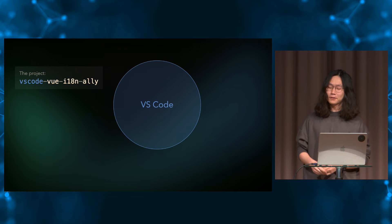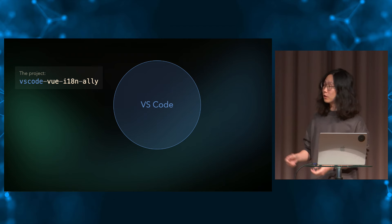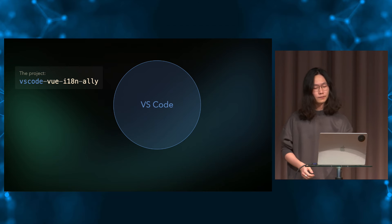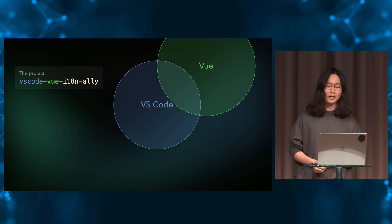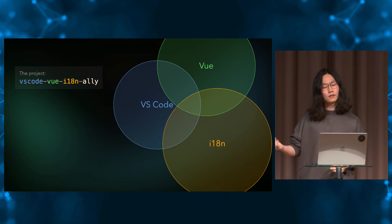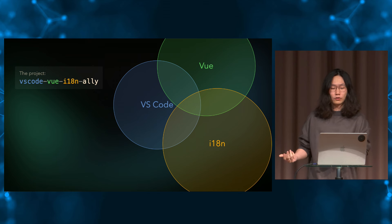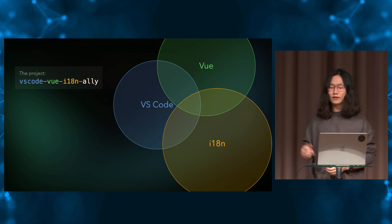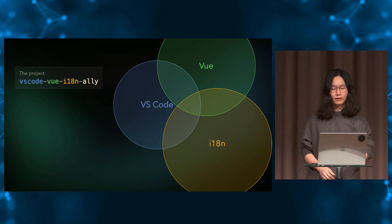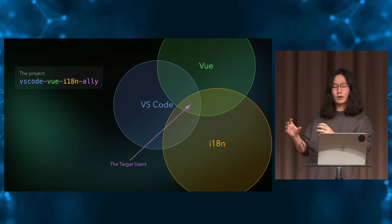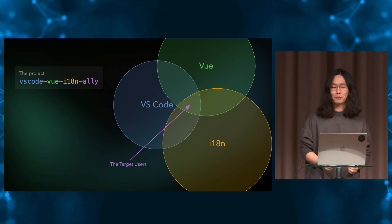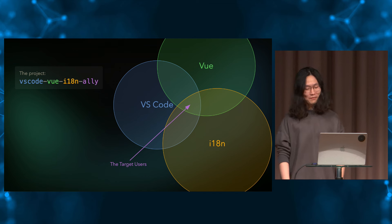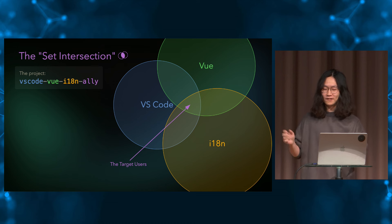First, this is a VS Code extension. So that basically means that only a VS Code user would use this extension. We can draw a circle to indicate the VS Code users here. And then we have Vue, because it's also based on my need, so I created it for Vue. Then we could have a Vue circle here. And finally, it's a helper for internationalization, meaning that not all Vue users would going to need this extension. So we could draw another circle for i18n. Then we quickly find out that our target users are limited inside this intersection of these three set circles, meaning that only a Vue developer who is working on an i18n app that happened to choose VS Code as their editor would ever try this extension. That sounds quite limited. I would call this phenomenon as a set intersection.